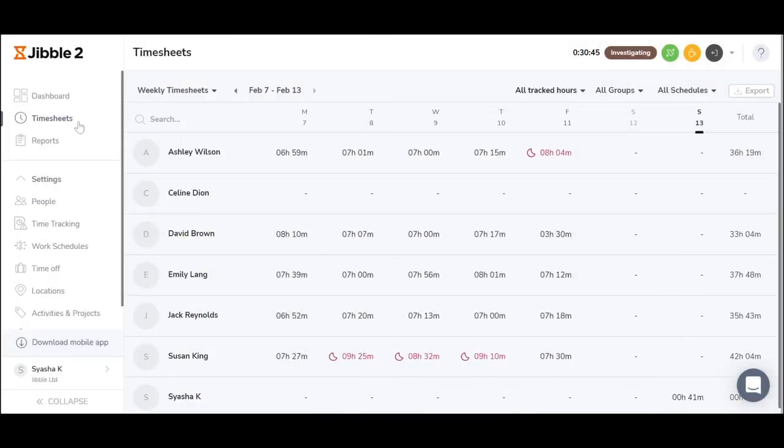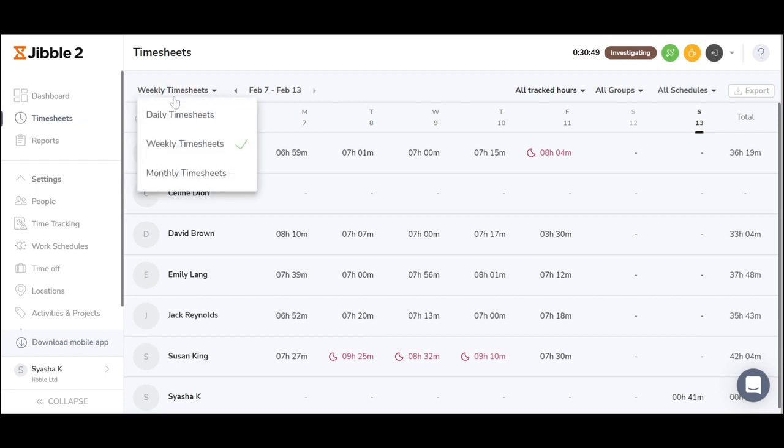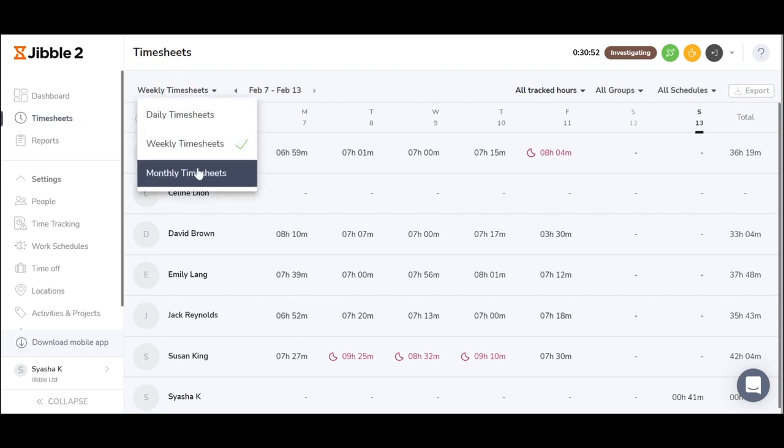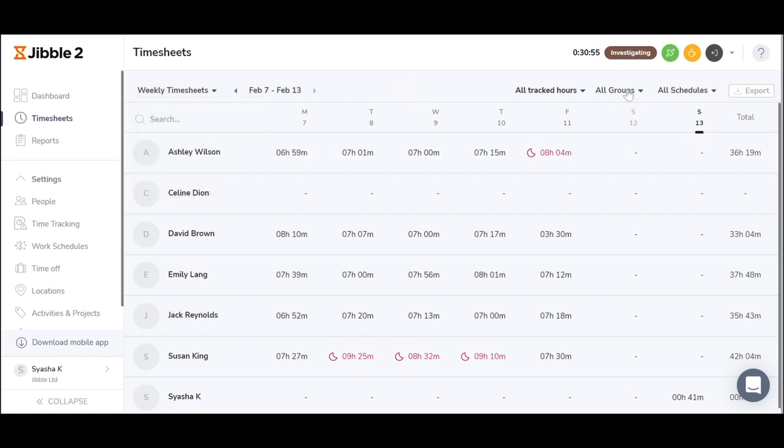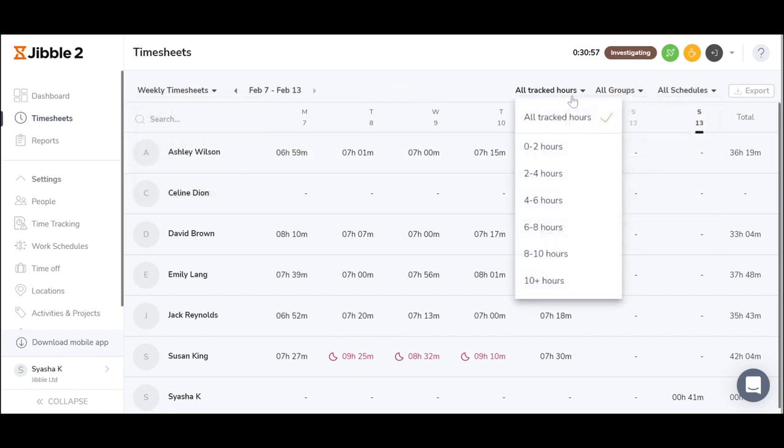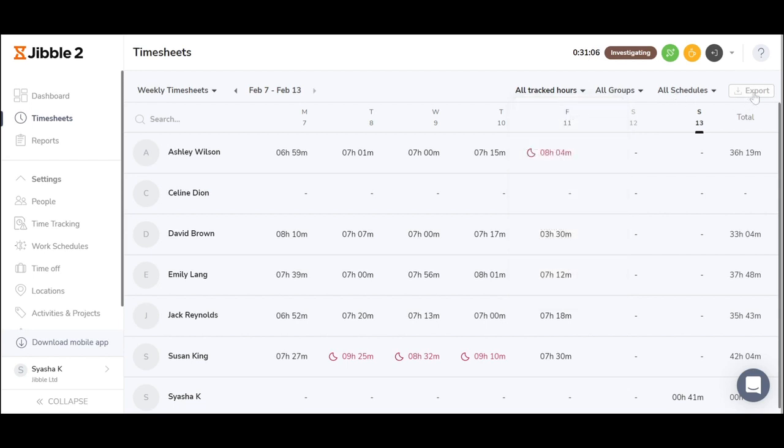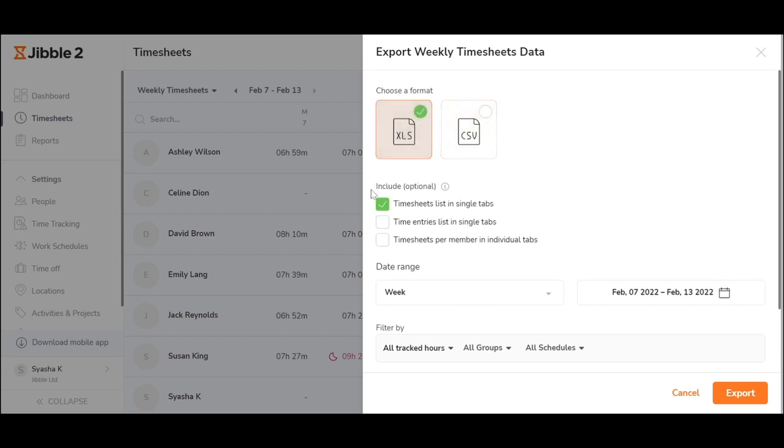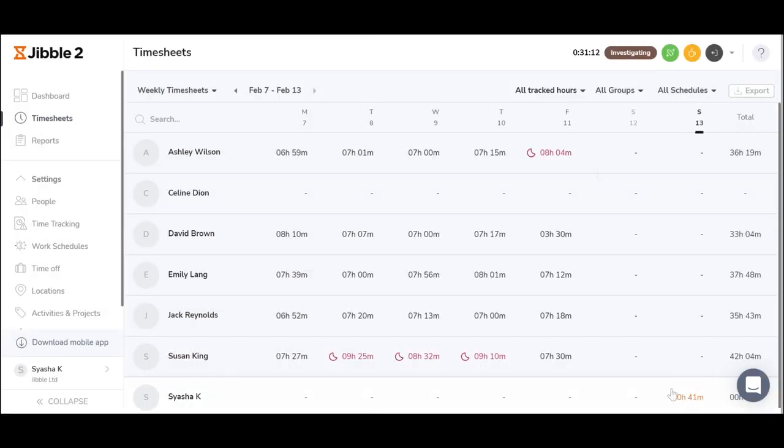You can view the timesheets of the employees you've added by just simply going to timesheets and then choosing either you'd like to see a daily, weekly or a monthly overview. You can filter it further to different groups, different working arrangements or different working hours or depending on the schedules. Click the export button here to export whether a csv or an excel format and choose your filters.